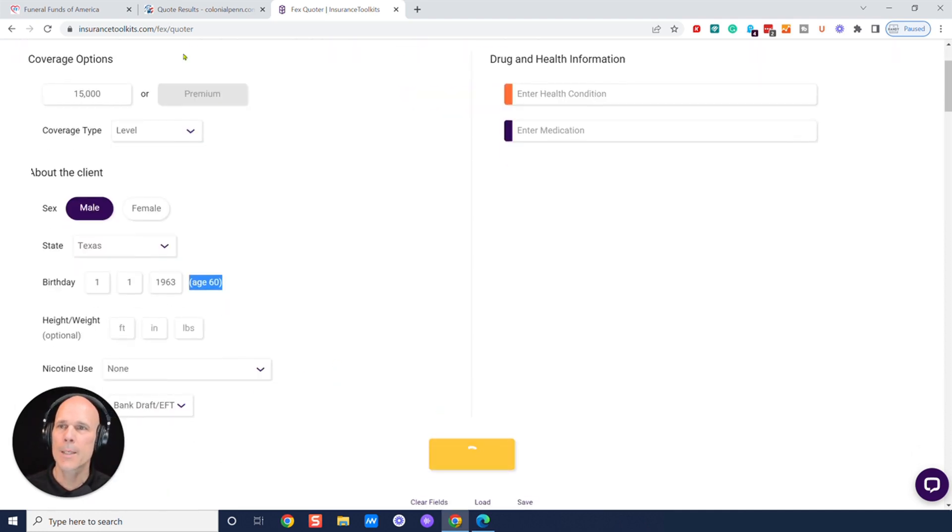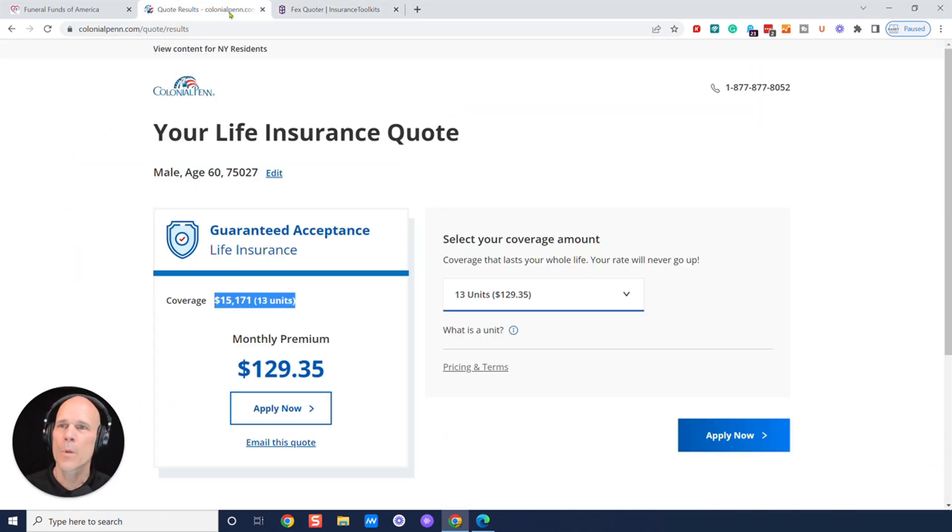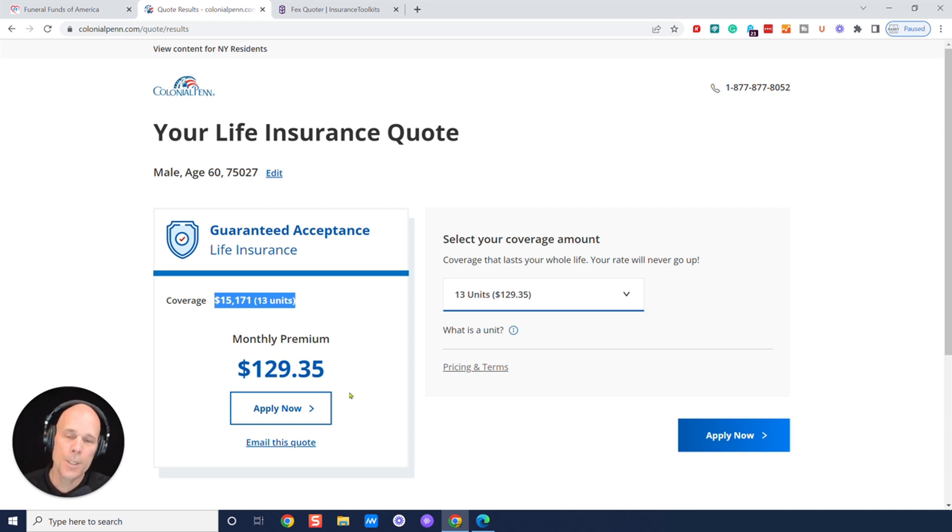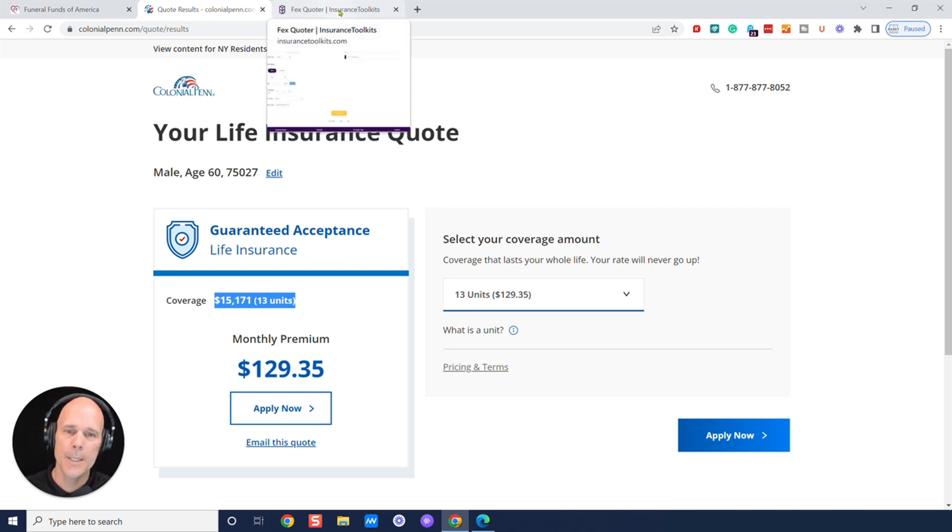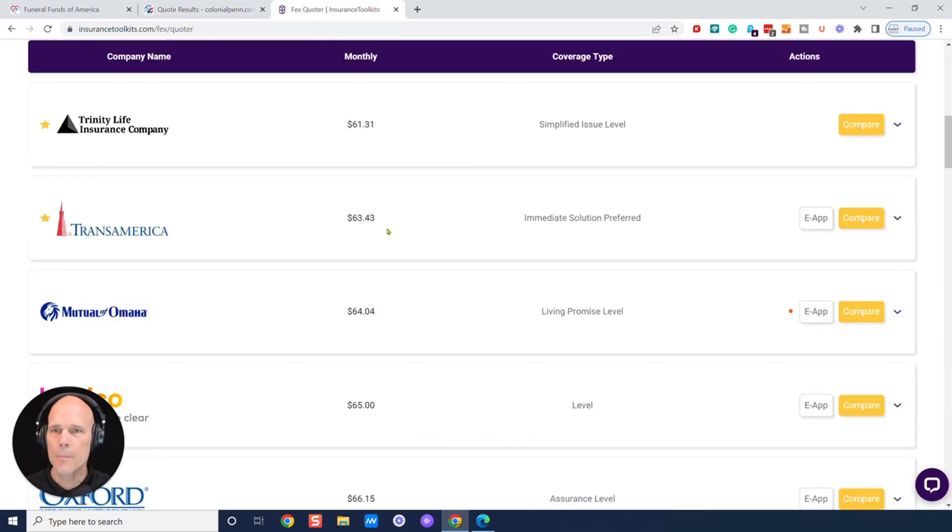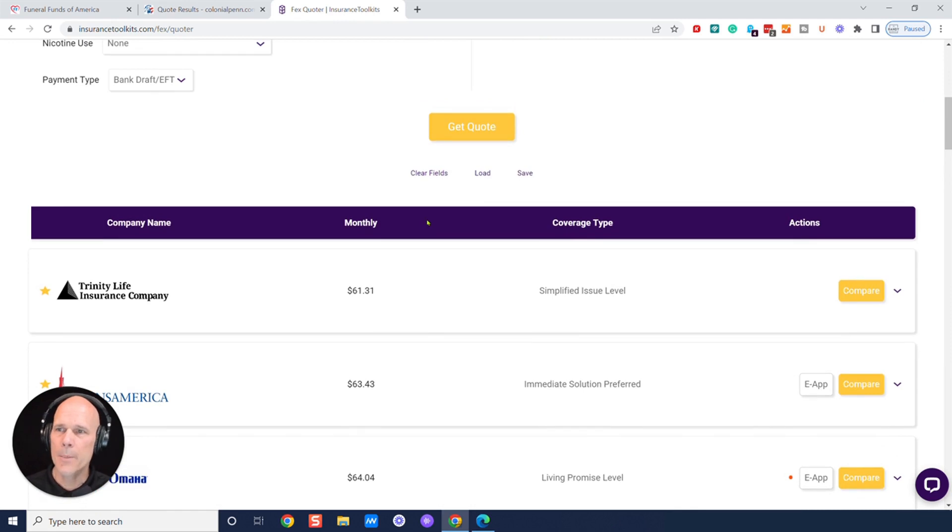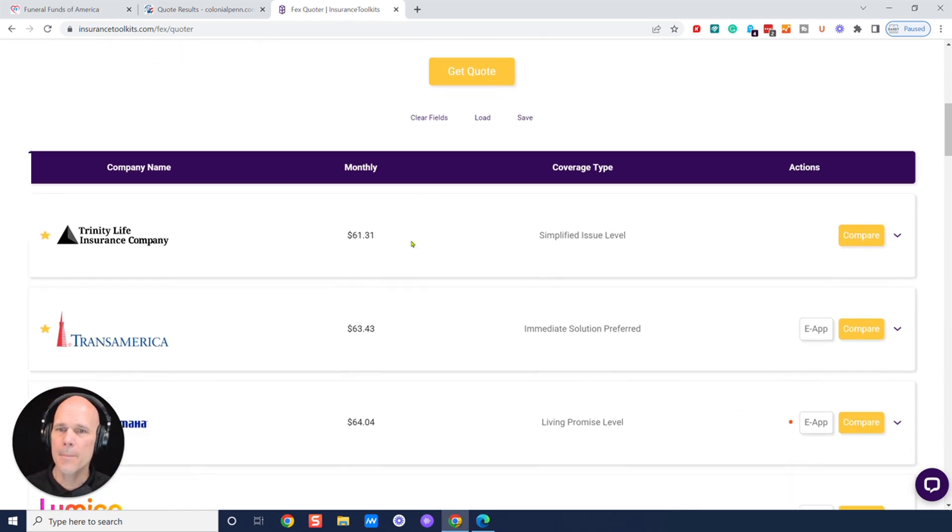And again, okay, I just hit the quote button. We're going to go back to Colonial Pen here. Remember, let's just round the number up, $130 for roughly $15,000. Let's see if we can save you some money. So here we go.